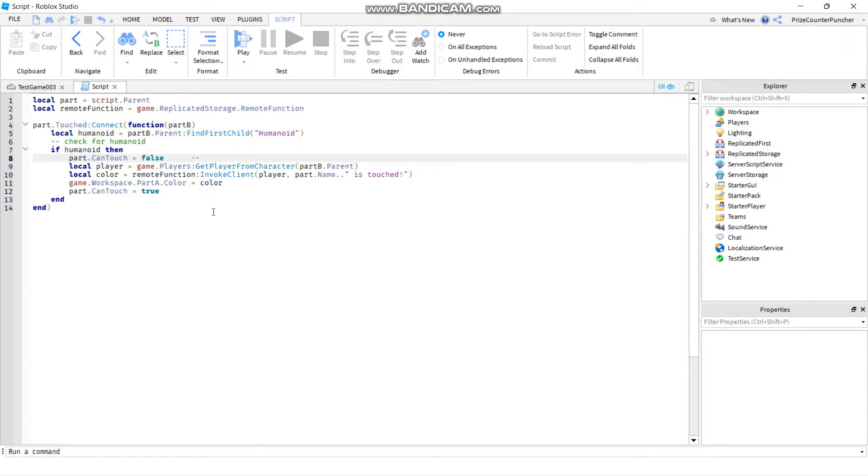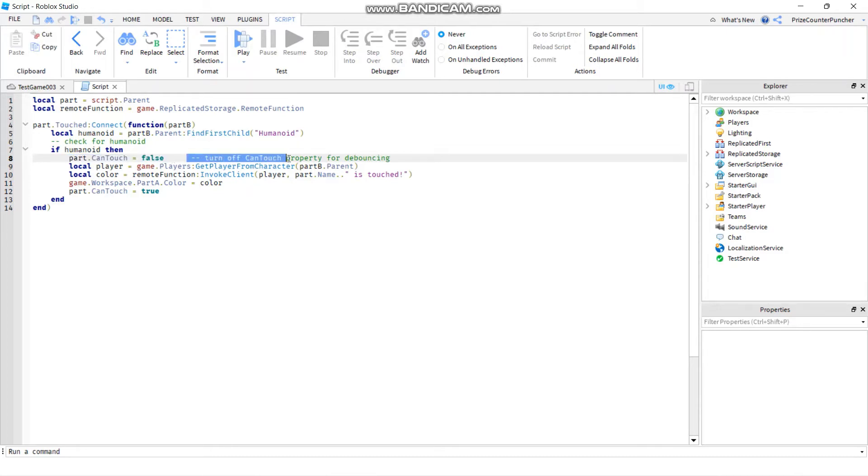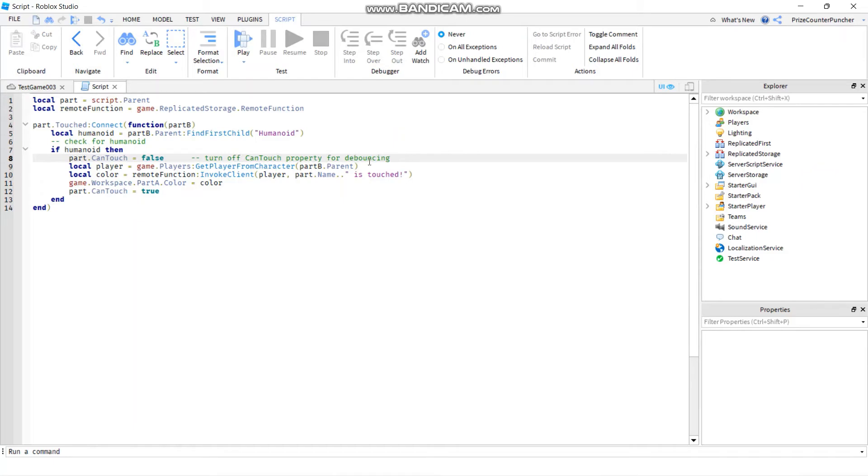Dash dash turn off can touch property for debouncing. If people want to know what this statement is doing, they can refer to this comment here and it tells them what this code is doing - it's turning off the can touch property for debouncing.